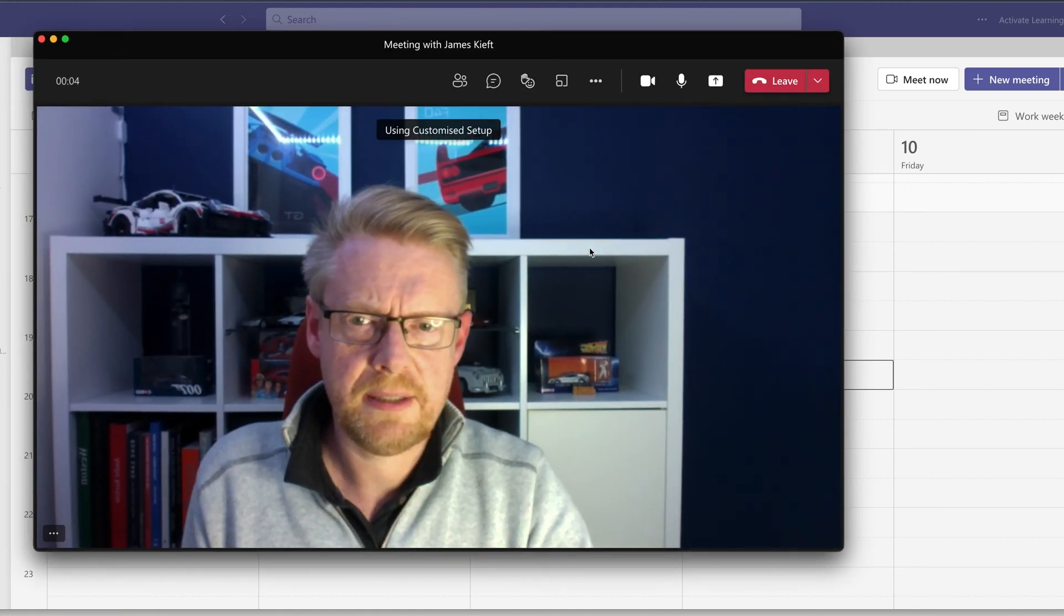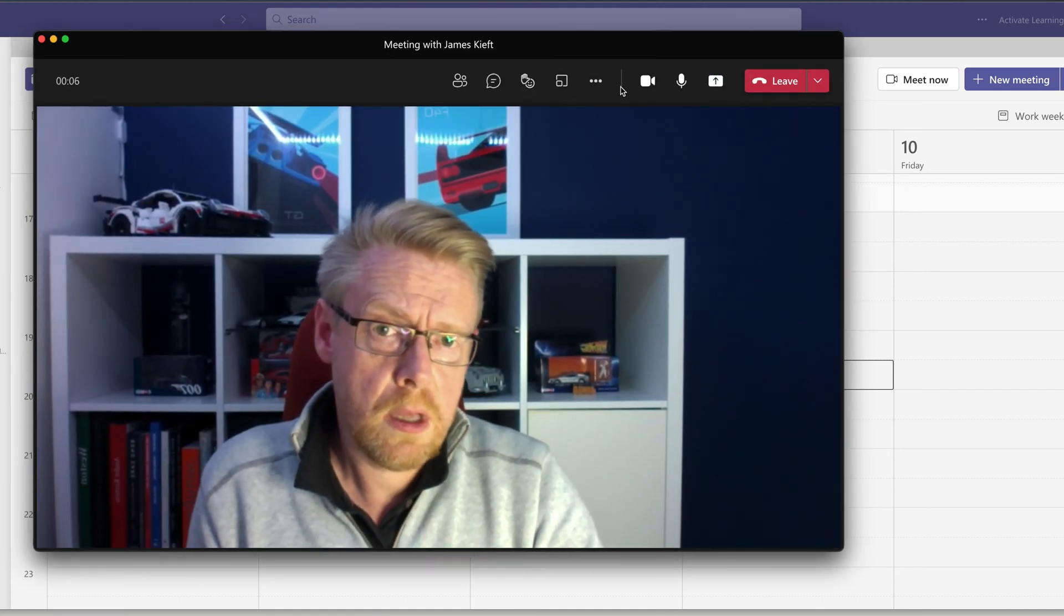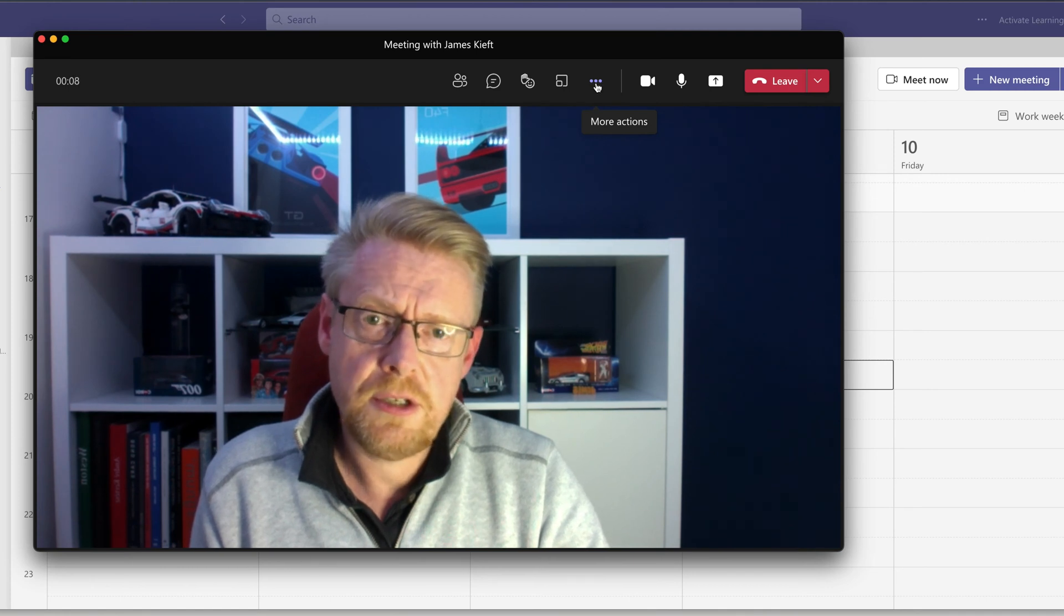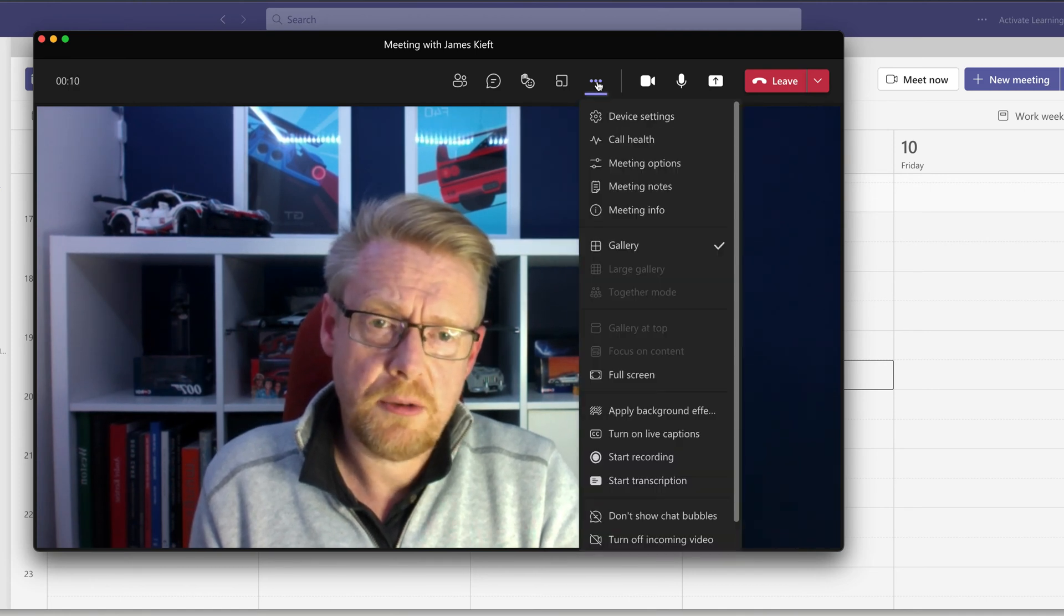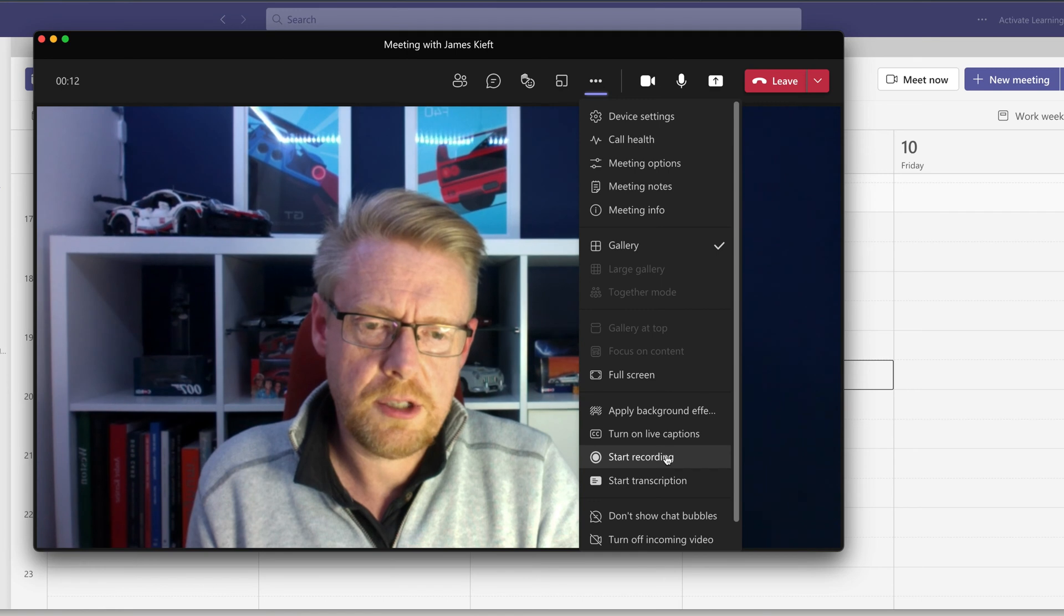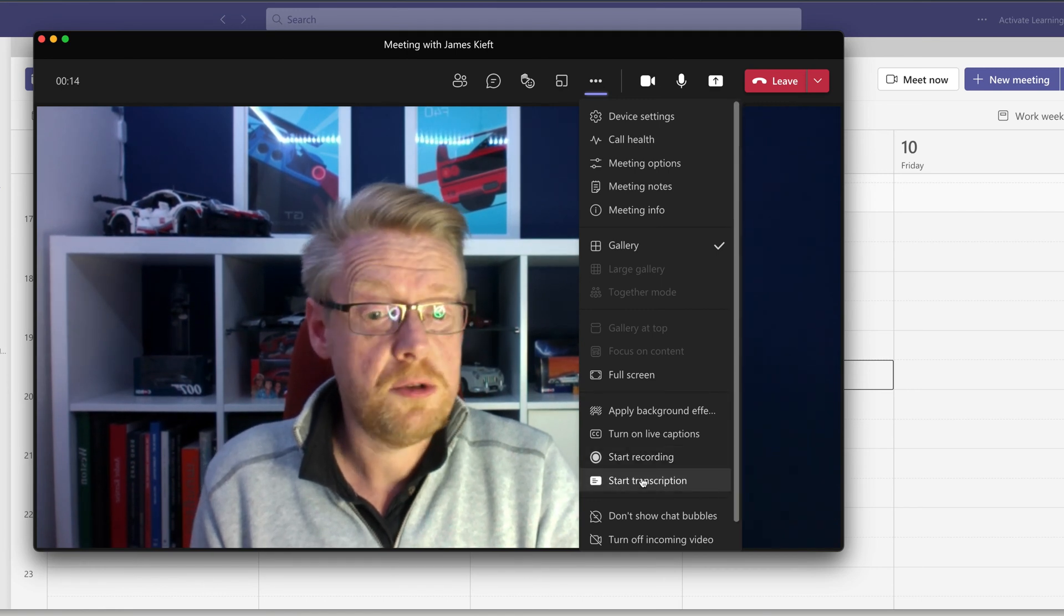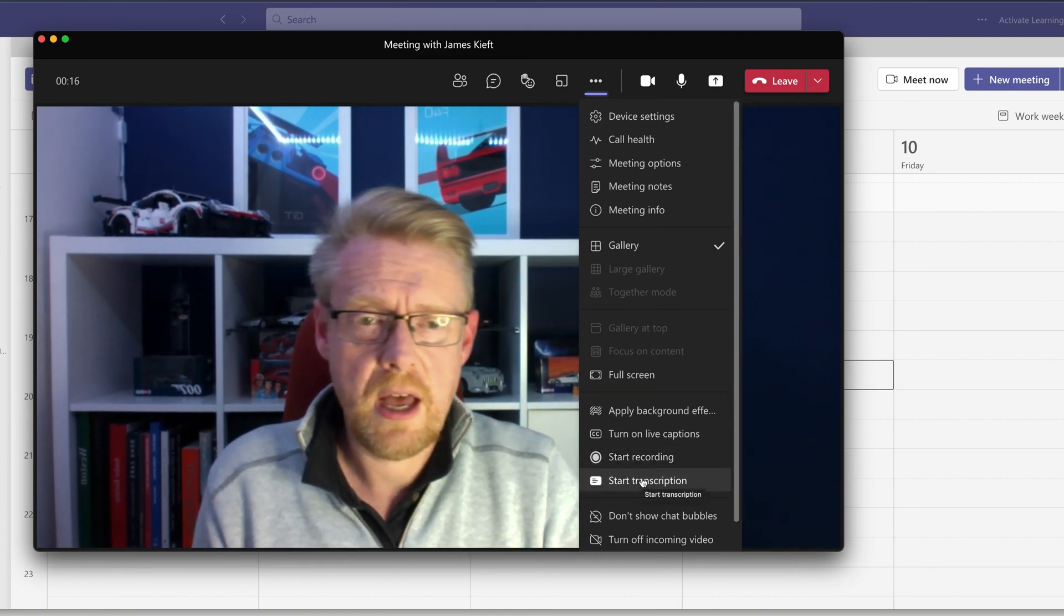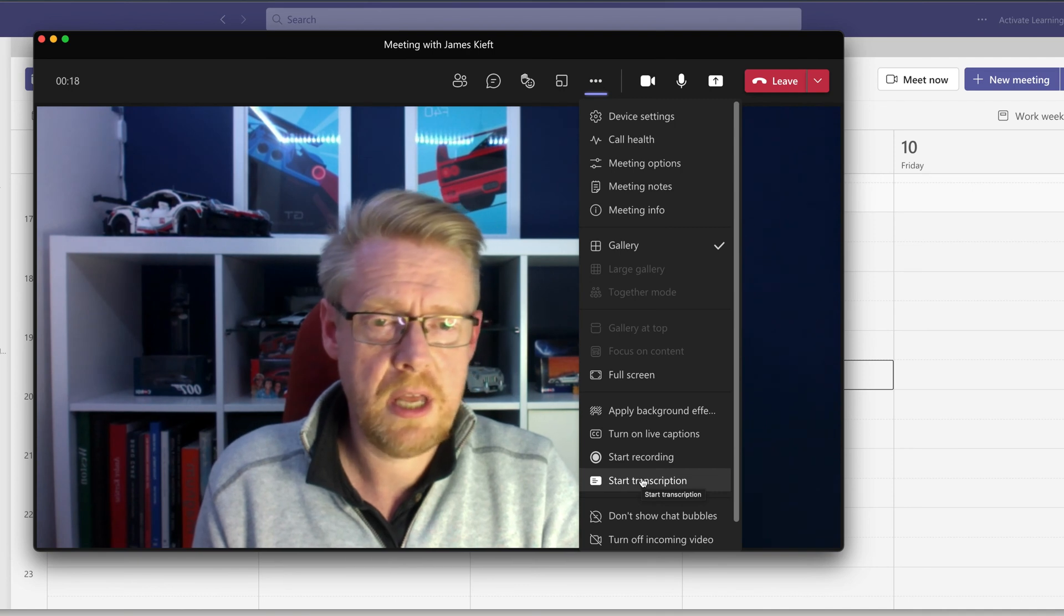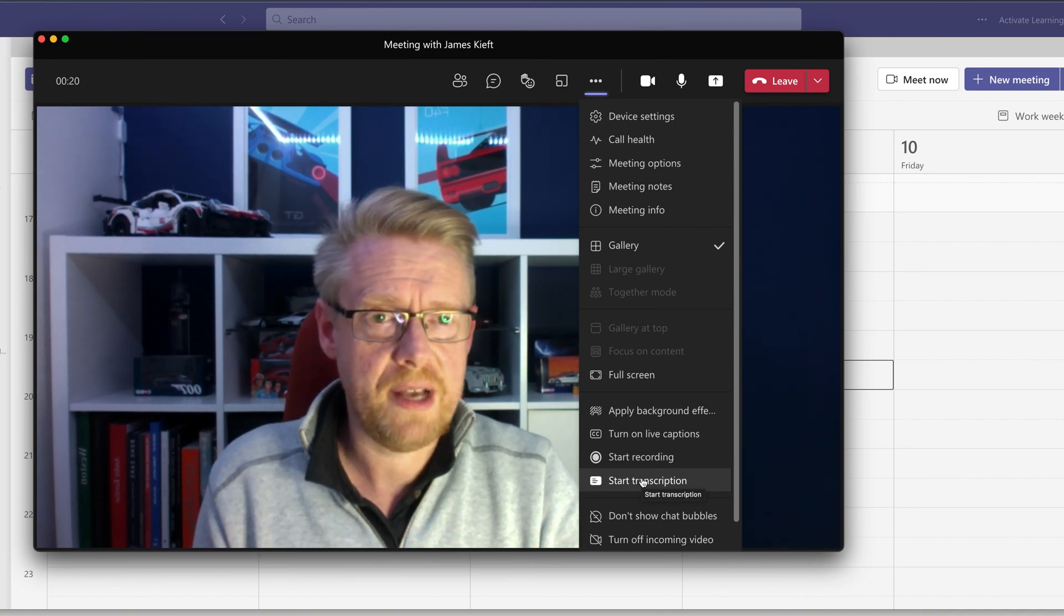Having done that, a couple of things to start meetings. We just click, literally click, start recording. I also like to do the start transcription. So we have a transcript being captured, which I can then use to improve accessibility.